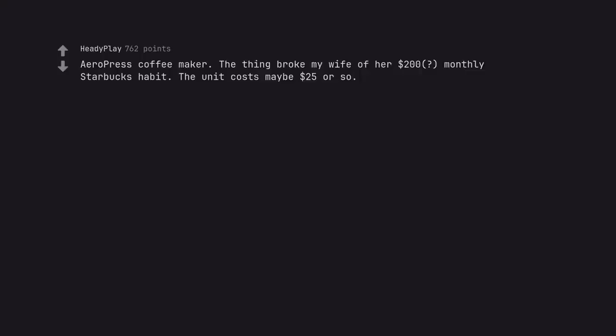AeroPress coffee maker. The thing broke my wife of her $200 monthly Starbucks habit. The unit costs maybe $25 or so.